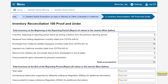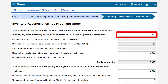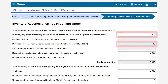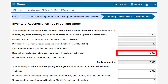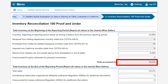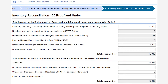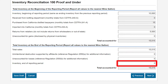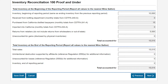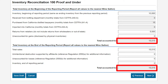On the Inventory Reconciliation 100 Proof and Under page, totals from the previously entered reports will pre-populate. Please note the total inventory at the beginning of the reporting period must be equal to the ending inventory from the previous reporting period. In our example, our ending inventory from the previous reporting period was 10,000 gallons, so our beginning inventory for this period is 10,000 gallons. The purchase of 15 gallons from Distilled Spirits purchased or received from other licensees in California and the 5,000-gallon returns from retailers brings our total accounted for inventory to 15,015 gallons. After the total sales of 15,015 gallons, our inventory at the end of the reporting period is 0 gallons. We will review the page for accuracy by verifying that the total accounted for fields match. If everything is correct, we will click Next to proceed.